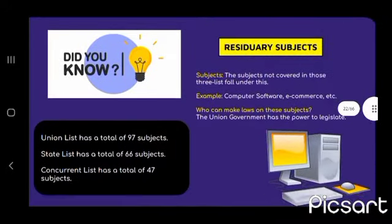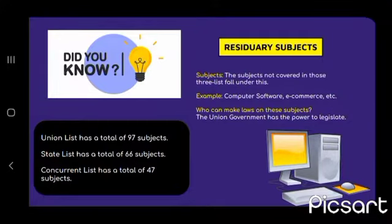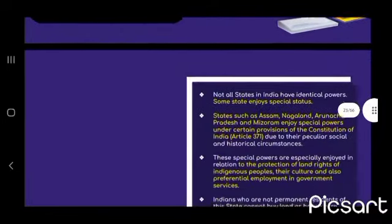What is the residuary subject? Subjects not covered in those three lists fall under this category. Examples: computer software, e-commerce, etc. The union government alone can make laws on residuary subjects. The Union List has a total of 97 subjects, the State List has 66, and the Concurrent List has a total of 47 subjects.